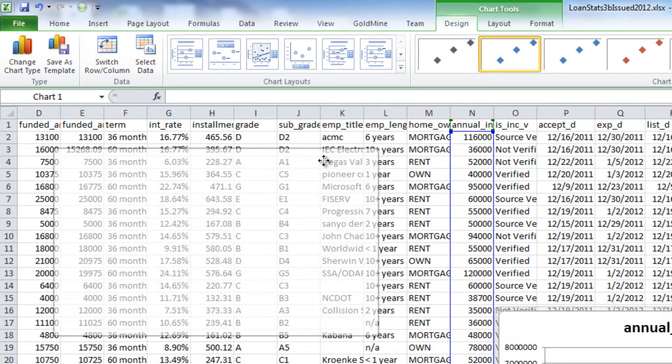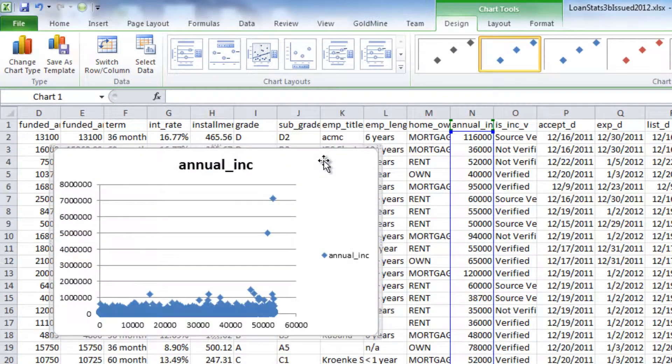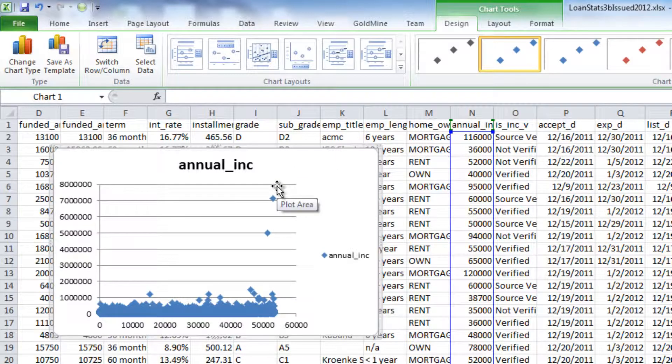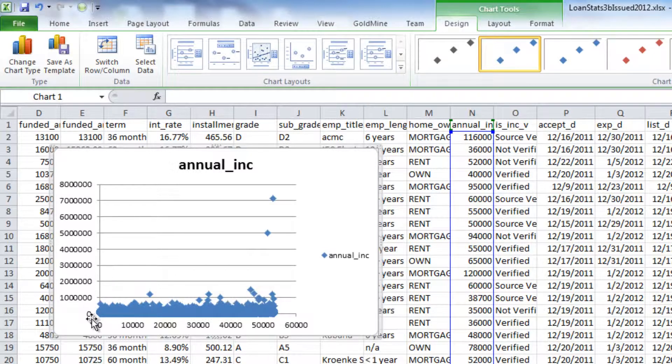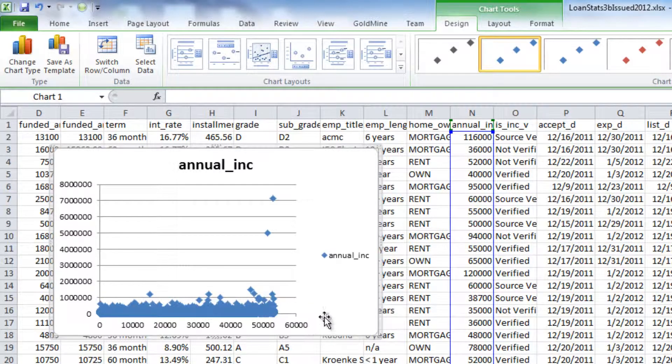Now looking at this chart, we can visually see that we have a few outliers where the income is in excess of $500,000, whereas the majority of the data points are in the below $200,000 range.